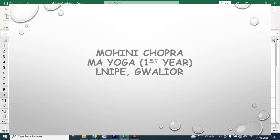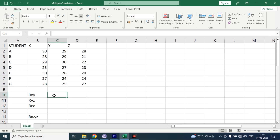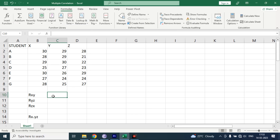Hello everyone, welcome to my YouTube channel YoginClave. I am Mohini, pursuing MAO from LNIPE Valio. Today I'll show you how to calculate the multiple correlation coefficient. Here we have three variables X, Y, and Z. First we have to calculate the correlation of two variables: correlation of XY, correlation of XZ, and correlation of Y and Z. In this video we'll get to know the impact of Y and Z independent variables on X variable.